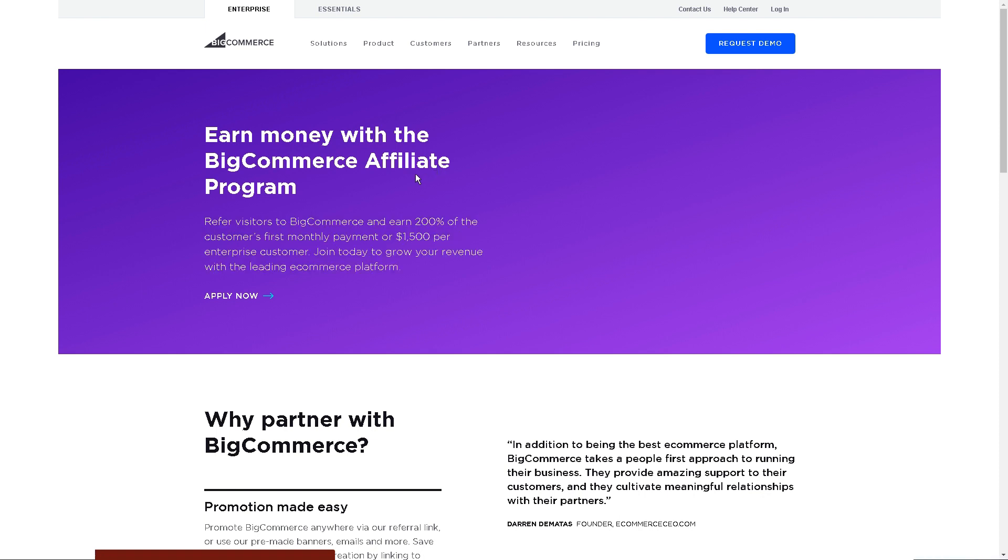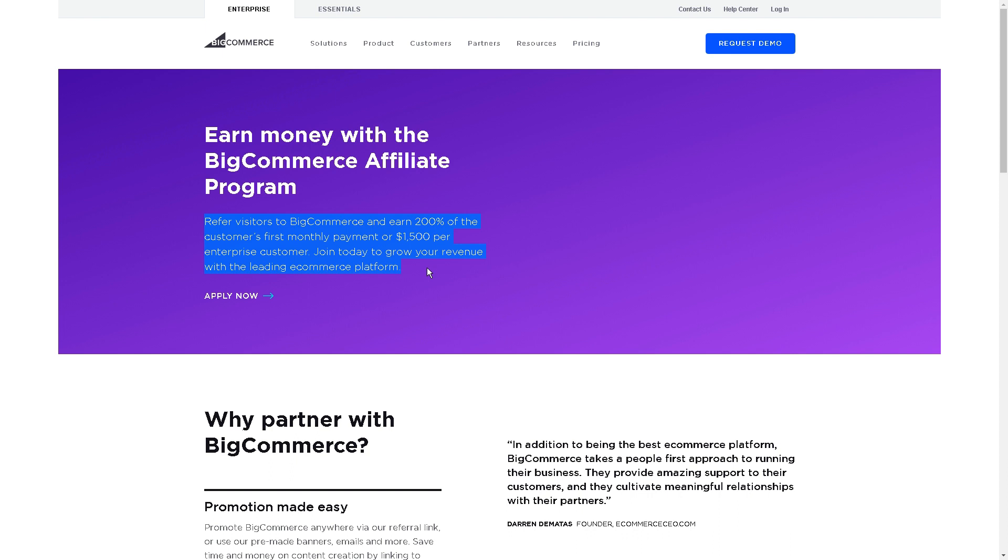As you can see, we'll earn a commission from BigCommerce when we refer visitors and earn 200% of the first monthly payment of the customers, or $1,500 for every enterprise customer we refer.